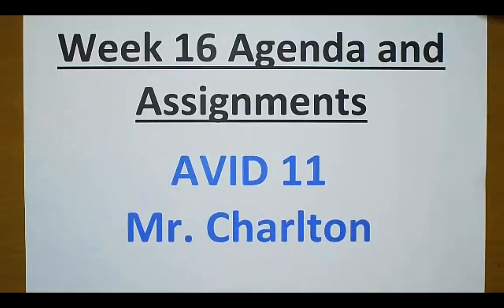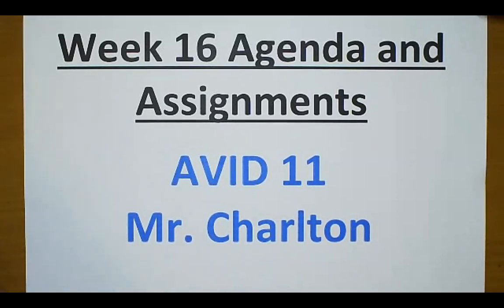Hello, AVID Juniors. This is the video for week 16. This week has a little bit different of a schedule, as you are probably well aware, being high-level students. Thursday is Thanksgiving, and so there is no school on Thursday. There is no school on Friday.